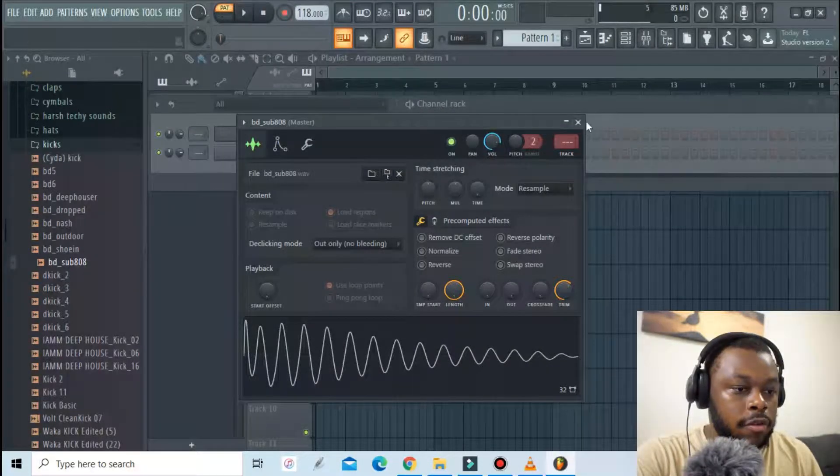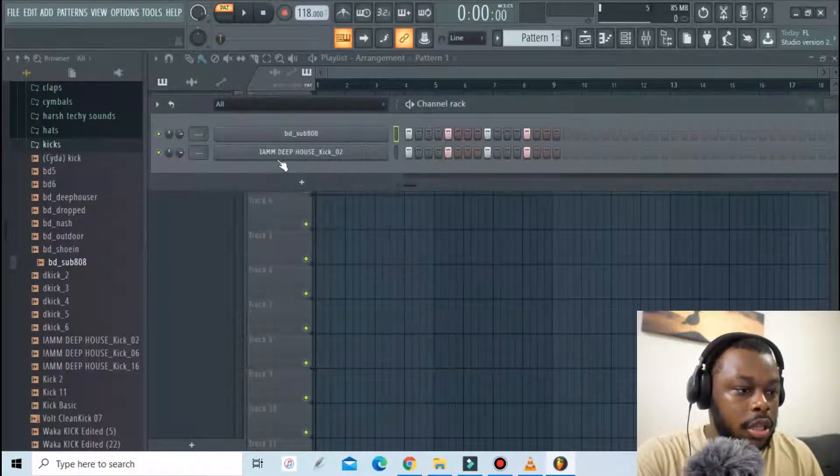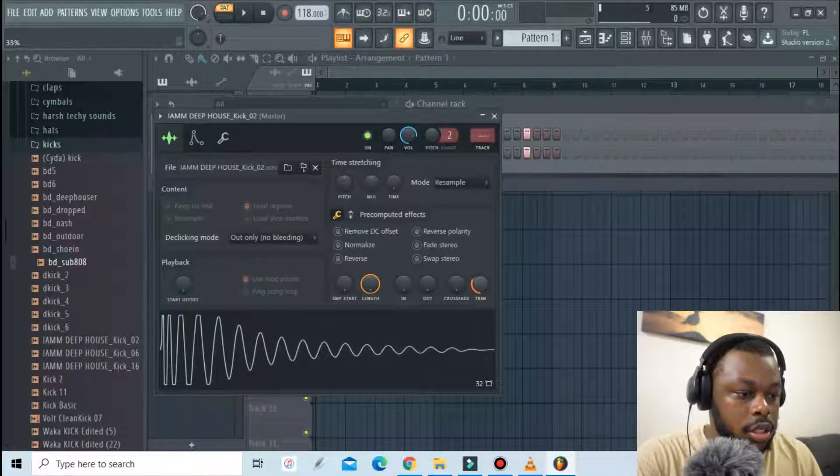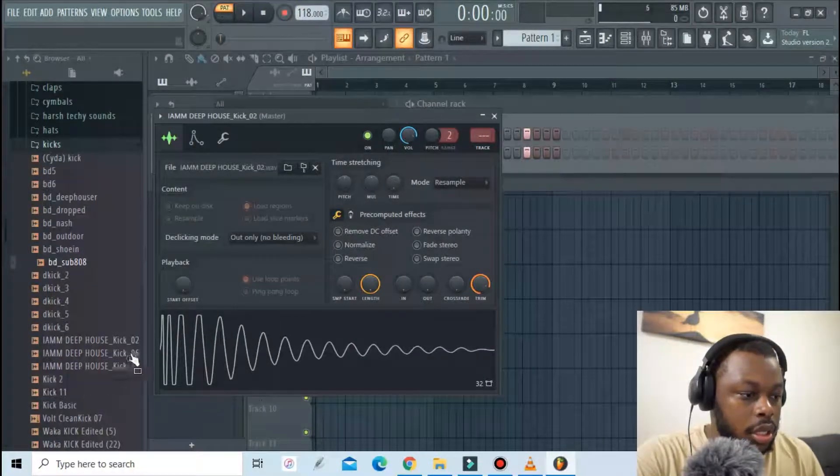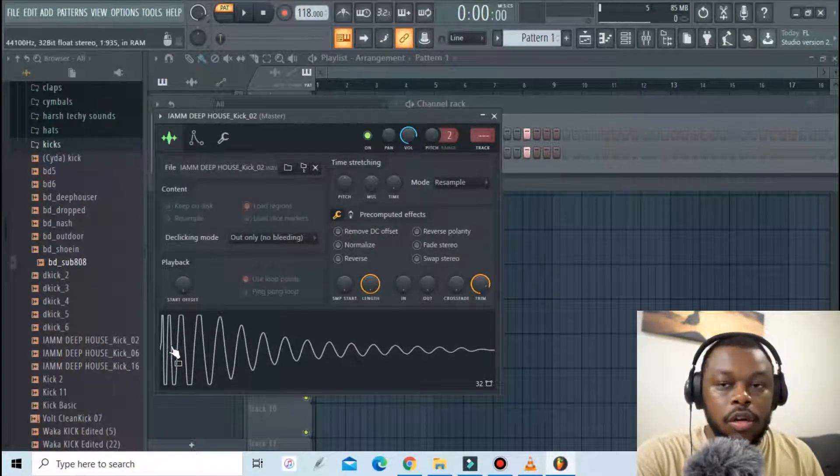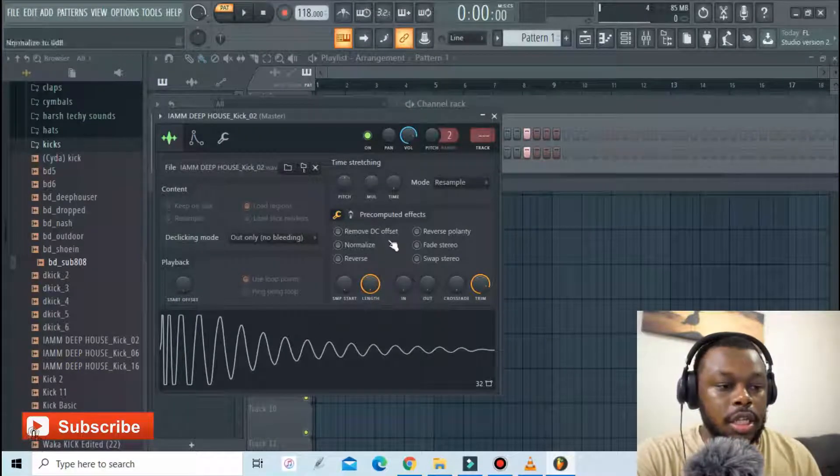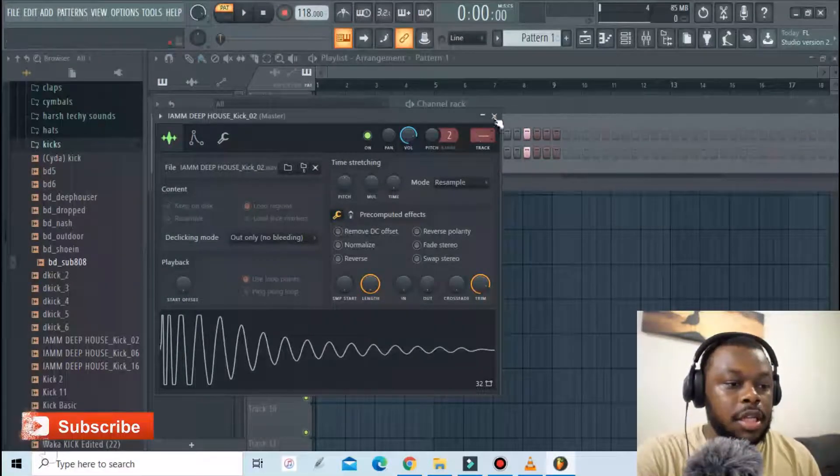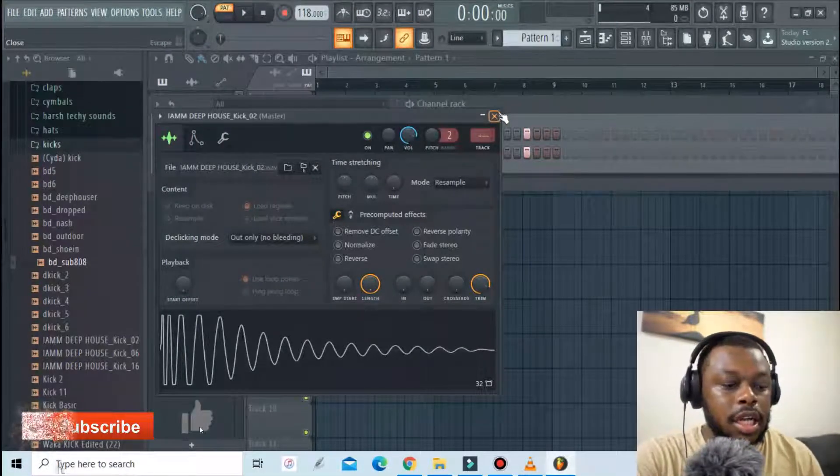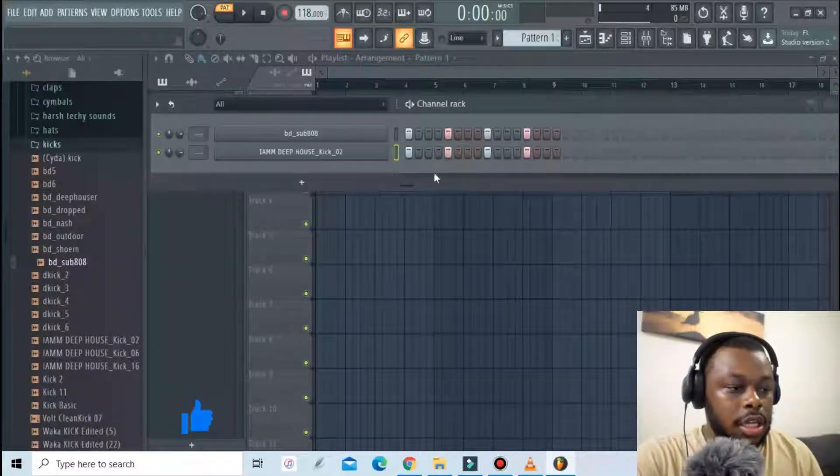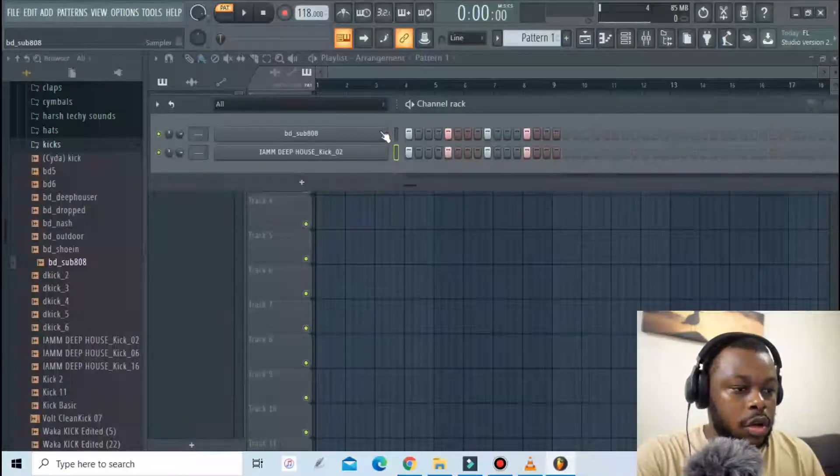I can clearly see the waveform there. I do the same for this one. As you can all see now they both start at the same time. There isn't that time delay on either kick.